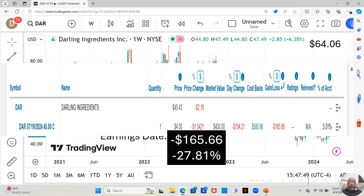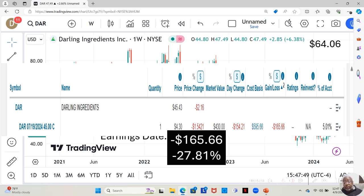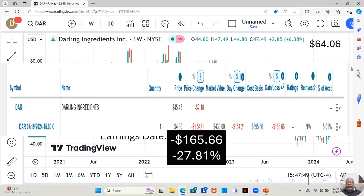From the time I suggested it to you guys, I've taken a $165.66 loss. The option was $595.66, so the $165.66 loss is a 27.81% loss.